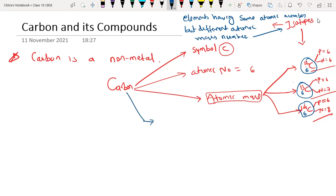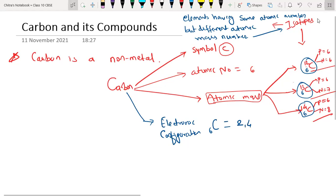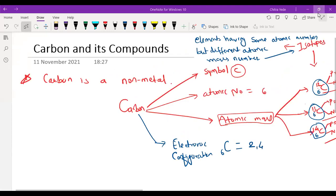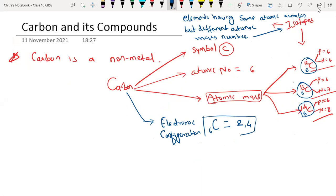Now let's look at the electronic configuration of carbon. Carbon has 6 electrons, therefore its electronic configuration will be 2 and 4 — that is, 2 electrons in the first shell and 4 in the second shell. This is very important: it is 2 and 4.